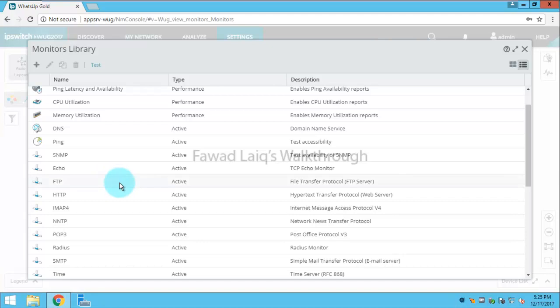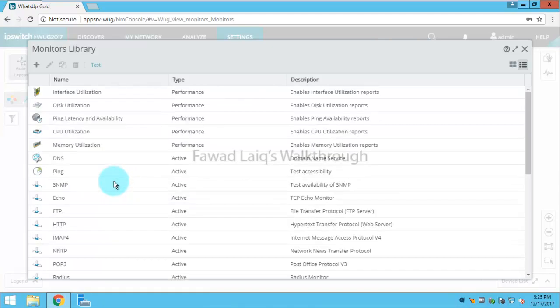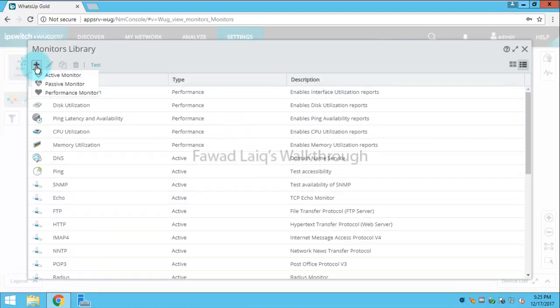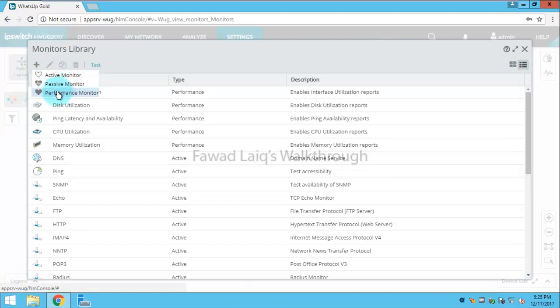But let's say I need to create an active monitor for myself. I will click on the Add button. I can create active monitors, passive monitors, or performance monitors.